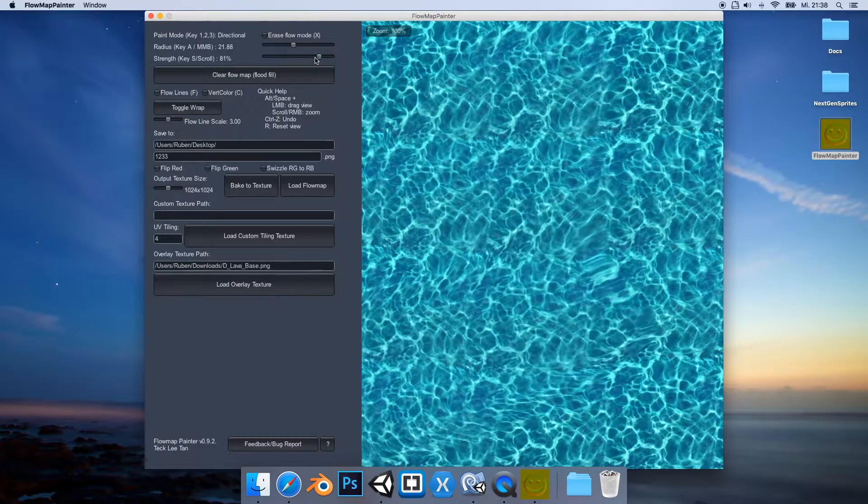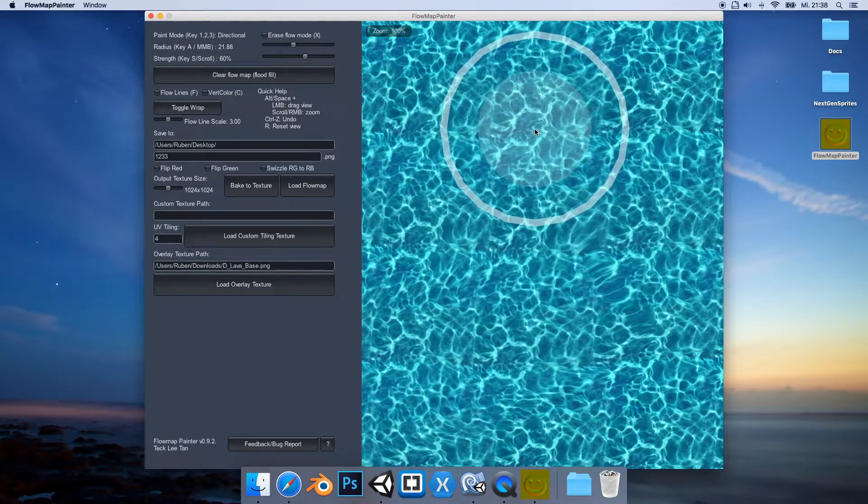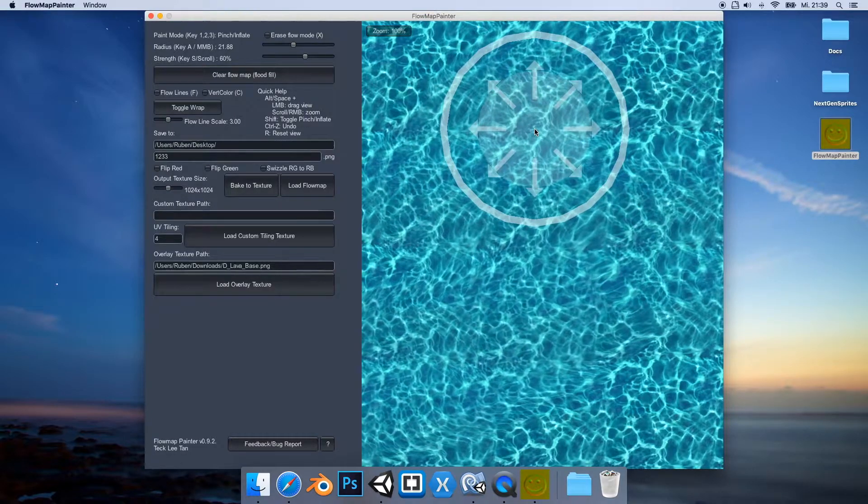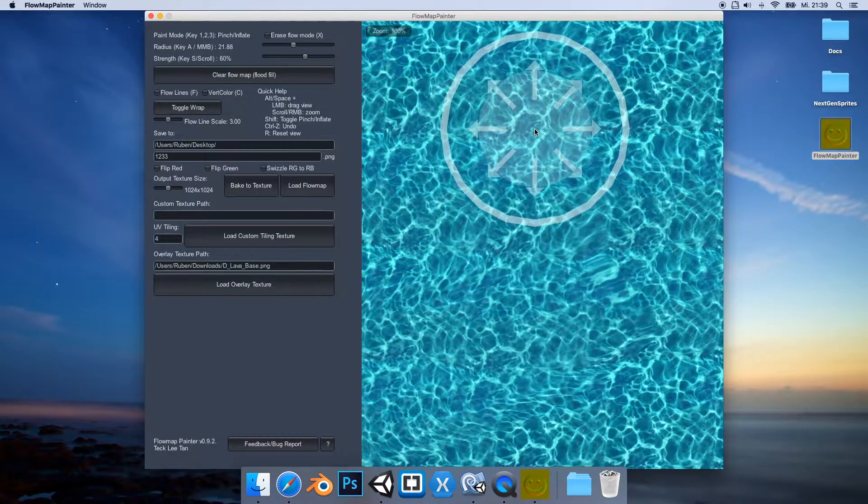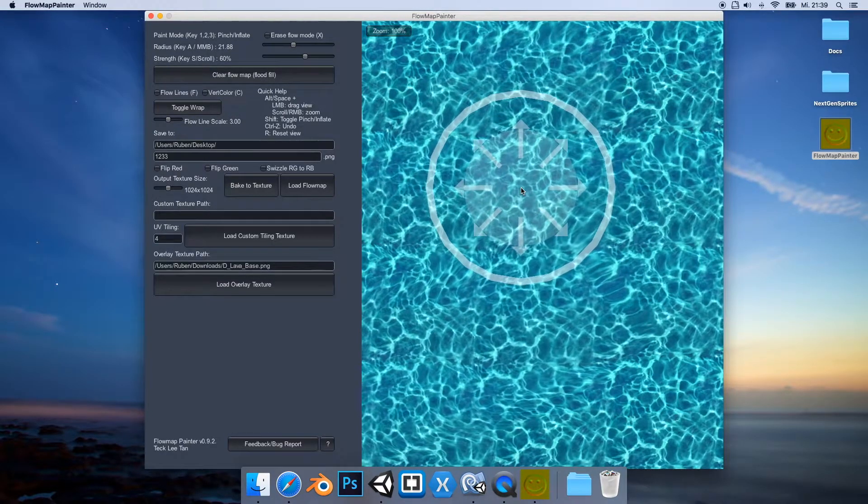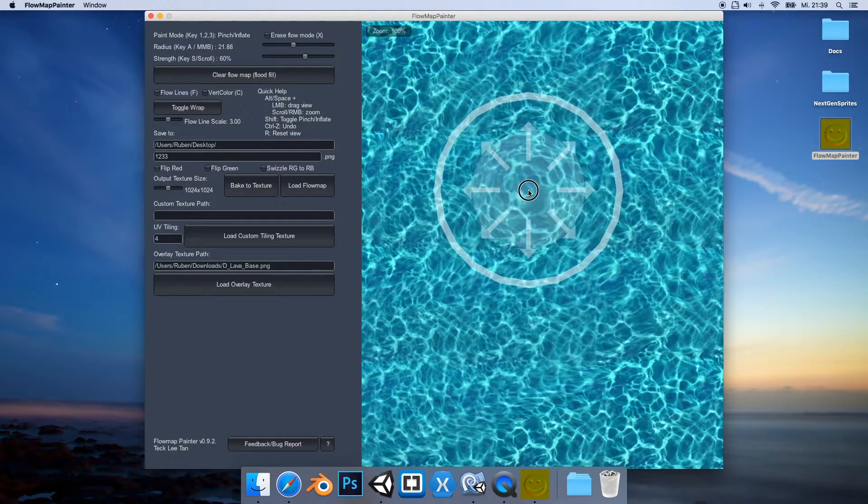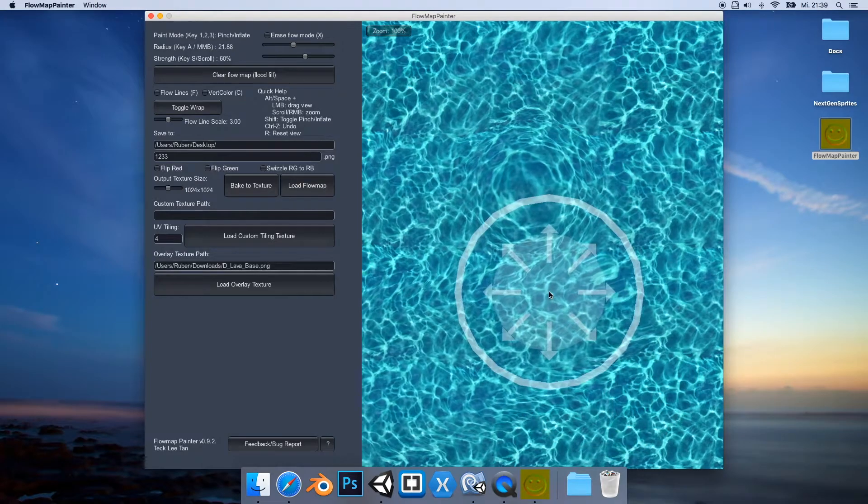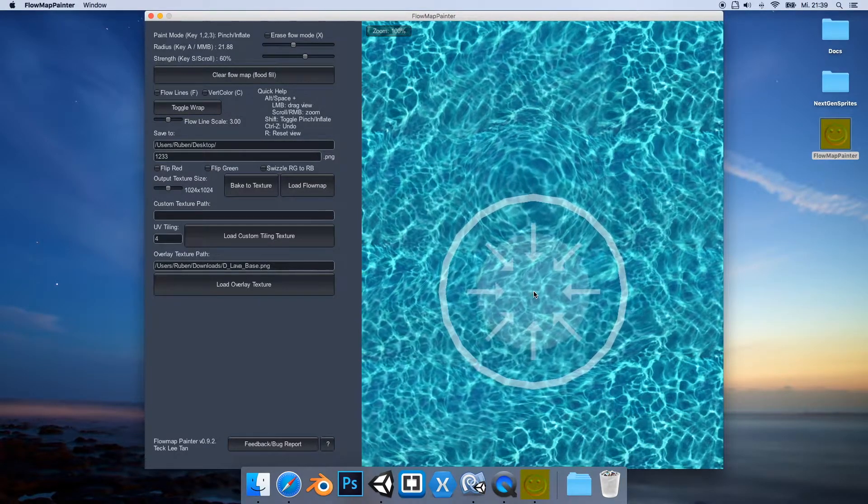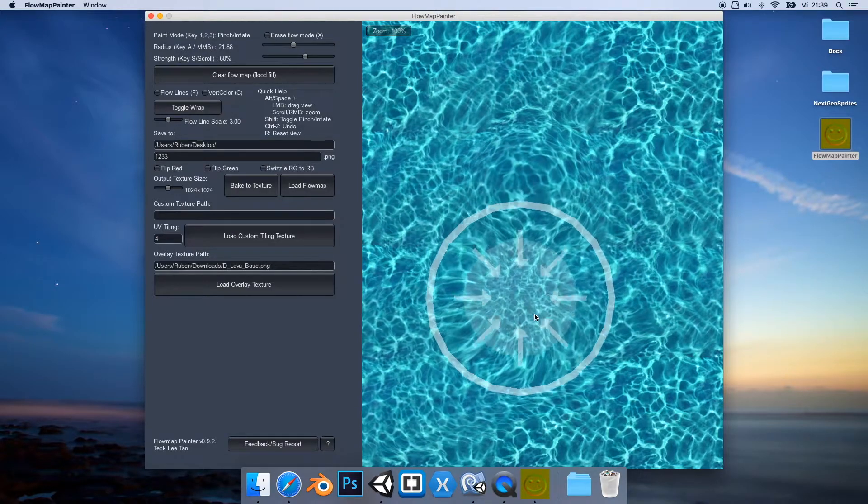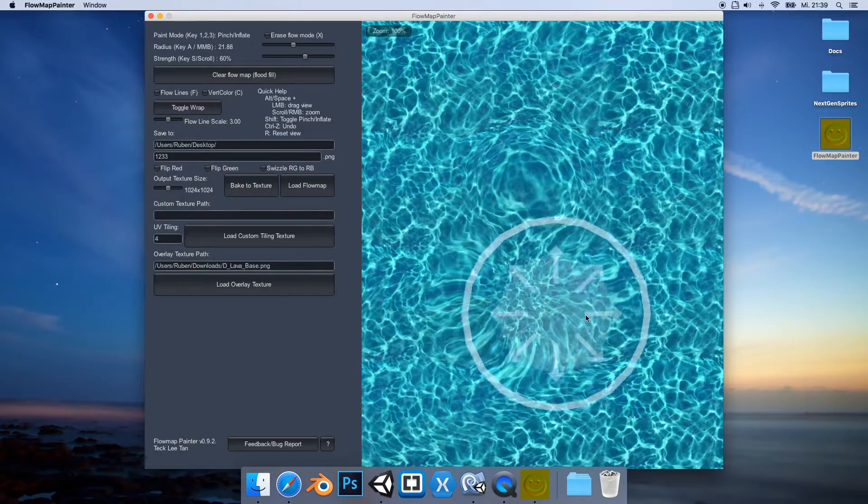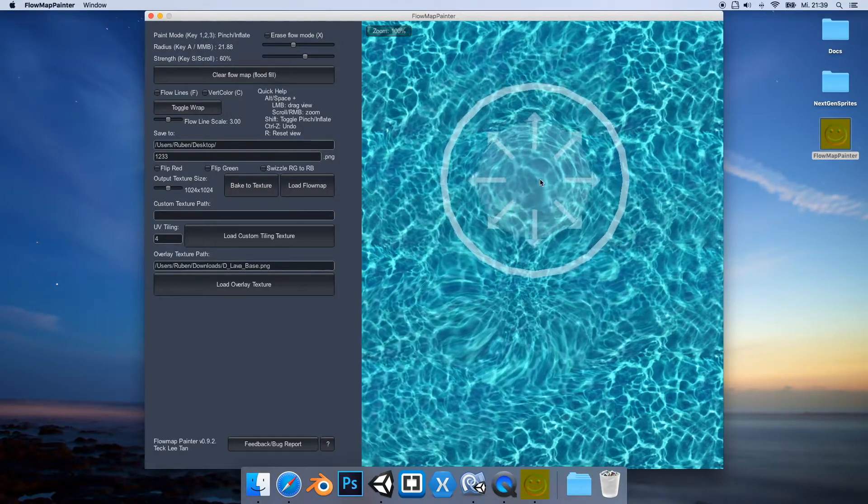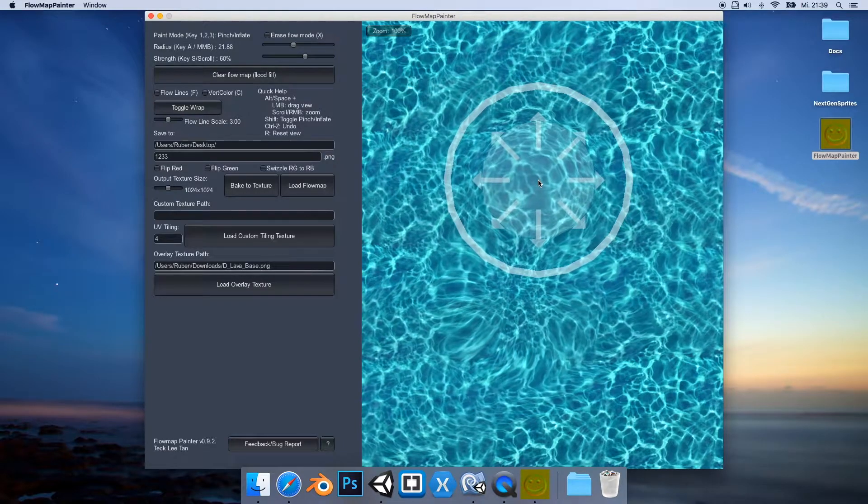That's pretty much the basics, but there are two more modes. If I press the two key, then we are now in the pinch or inflate mode. So by default we are at inflate. If I press the left mouse button, then you can see we have now this kind of inflation. And if I press the shift key we can inverse it, then we basically get this kind of pinch, so that the water flows inside this direction and here outside.